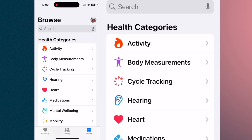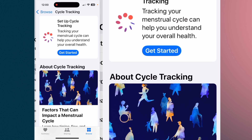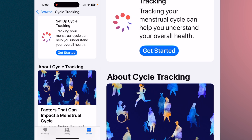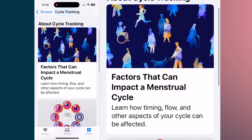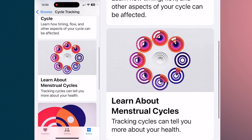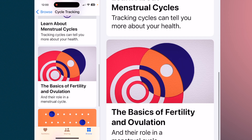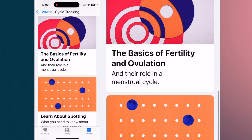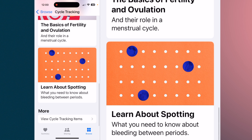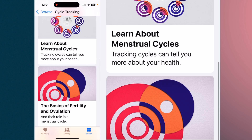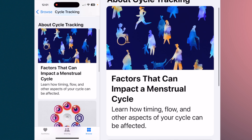Next is cycle tracking for women. If you're trying to get pregnant, this will help you log all of that important activity. They also have a lot of very interesting articles that pertain to women's health.